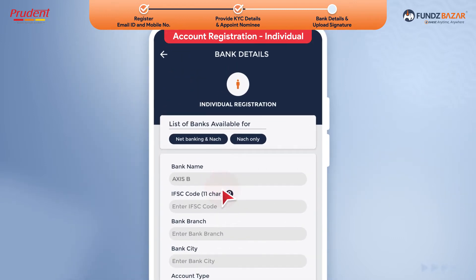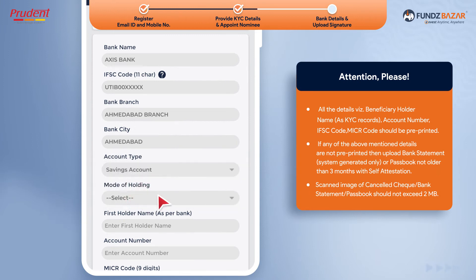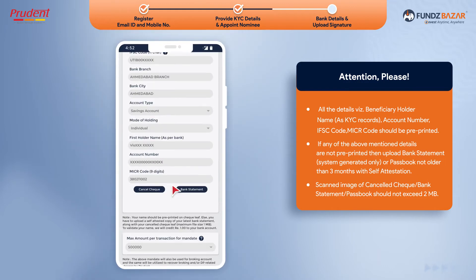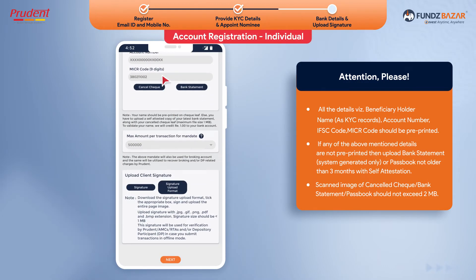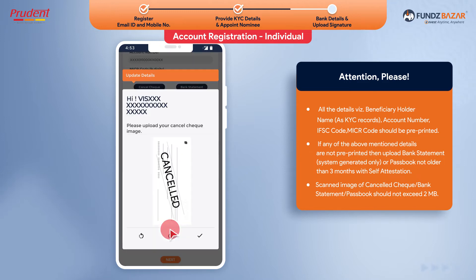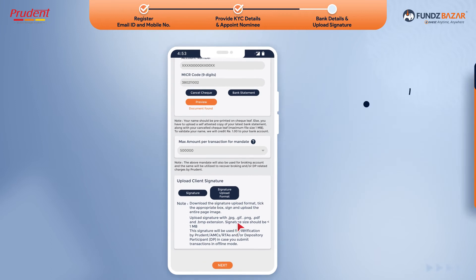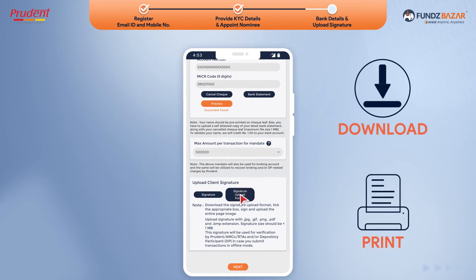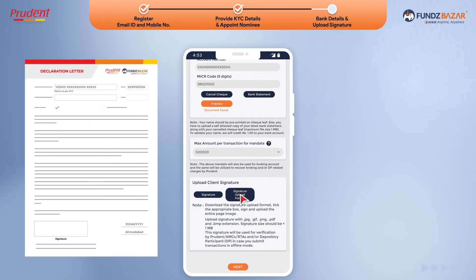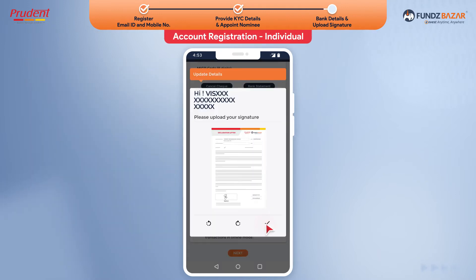Provide your bank details here. Provide bank account proof. Upload a clear scanned image of the cancelled cheque here. Now, download and print the signature declaration form. Sign, scan, and upload the declaration here.